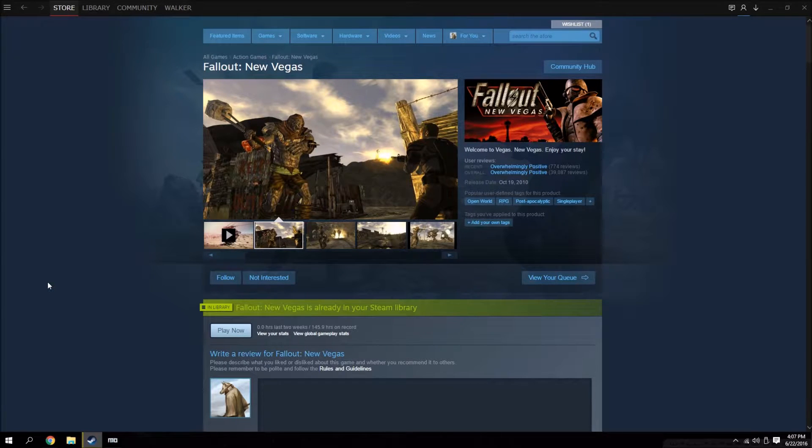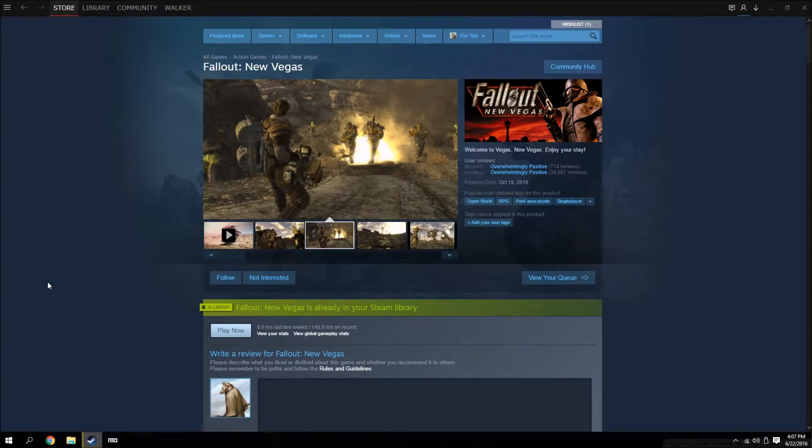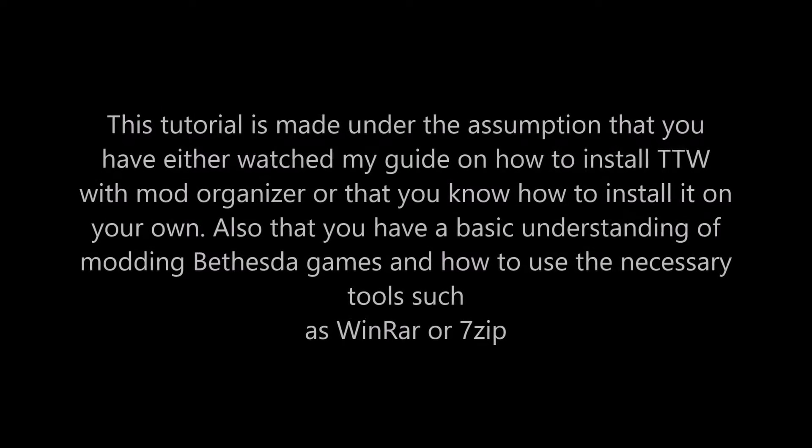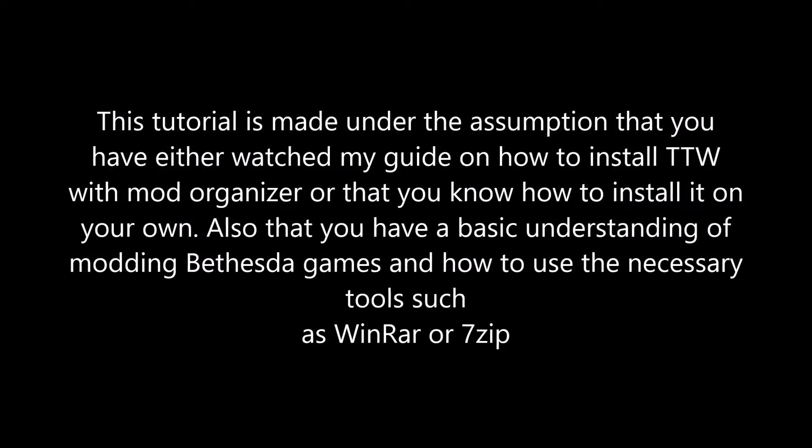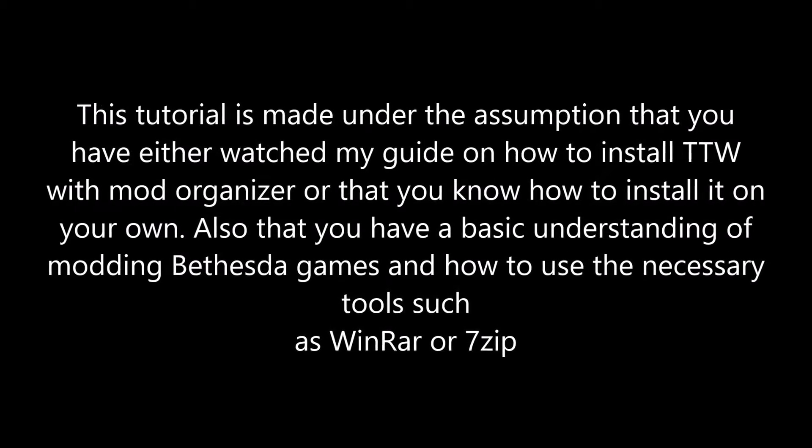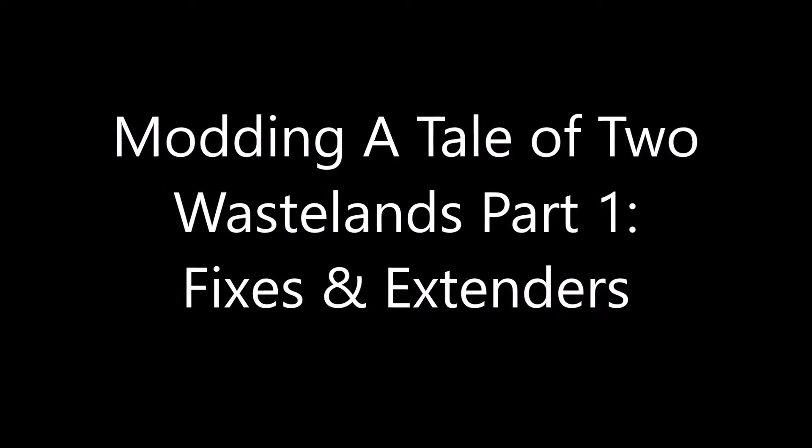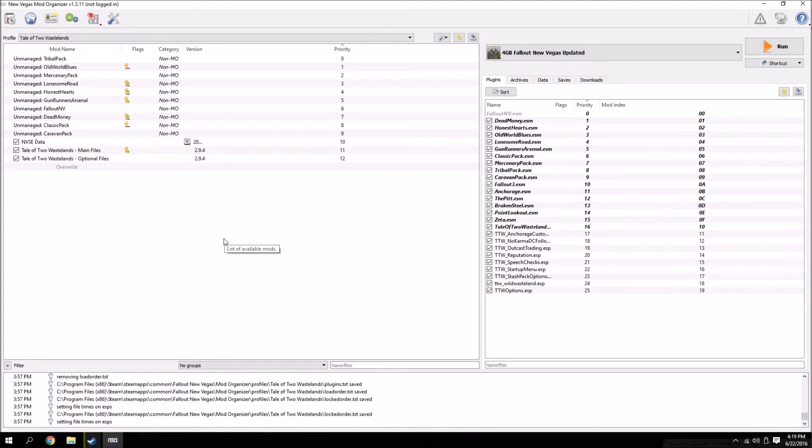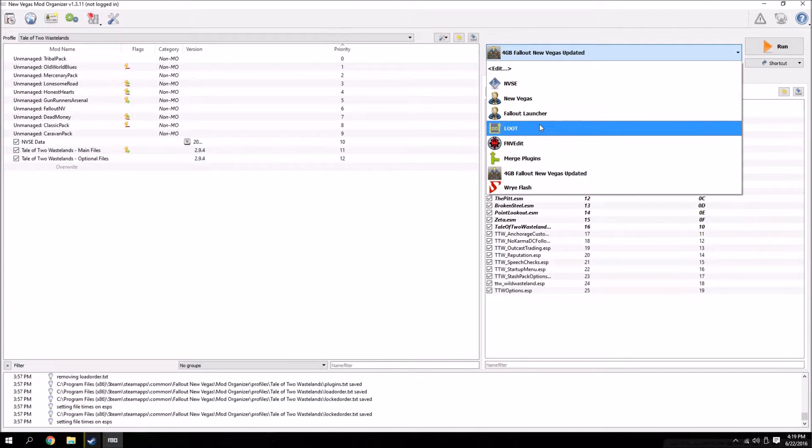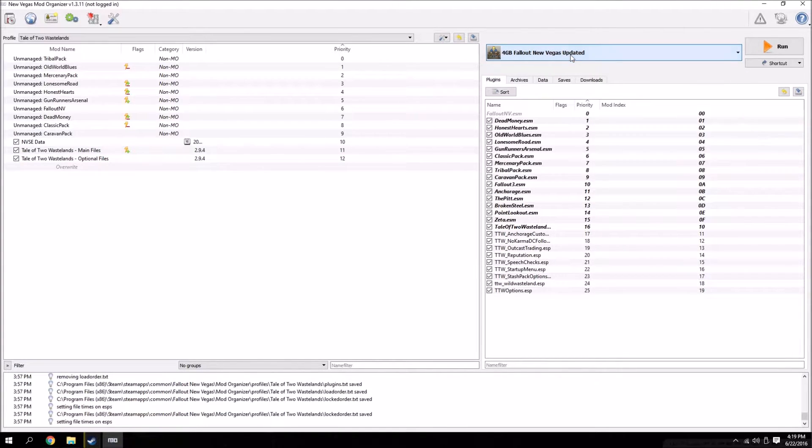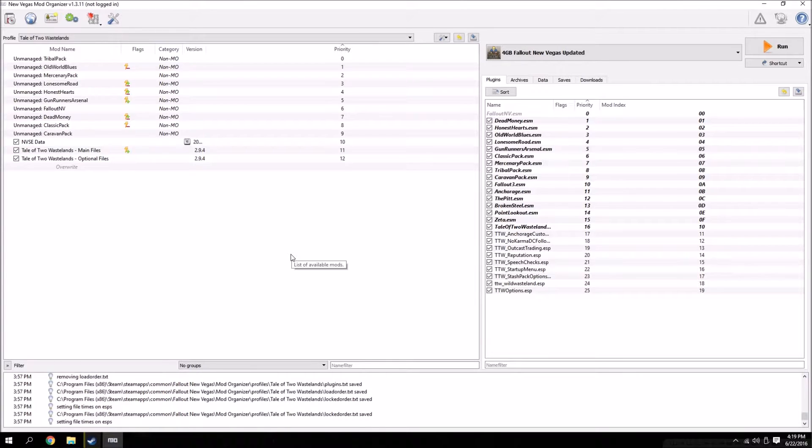What's up guys, my name is Walker and welcome to part 1 of modding Tale of Two Wastelands: fixes and extenders. For this guide I'm going to assume that you are using Mod Organizer and that you know what the basic tools such as the Vegas Script Extender, LOOT, and Fallout New Vegas Edit are and how to use them. I'm also going to assume that you already know how to install Tale of Two Wastelands. If you don't, I have a whole other video covering that, so I recommend checking that video out first and then coming back to start this guide.